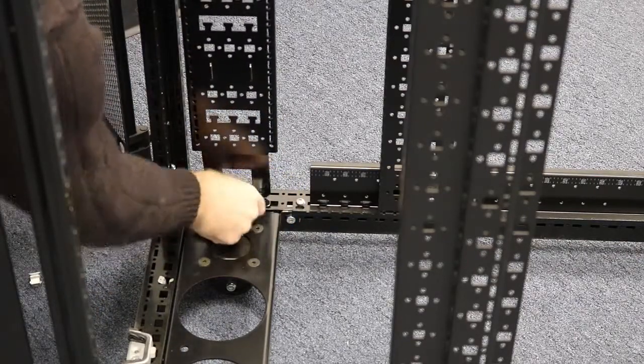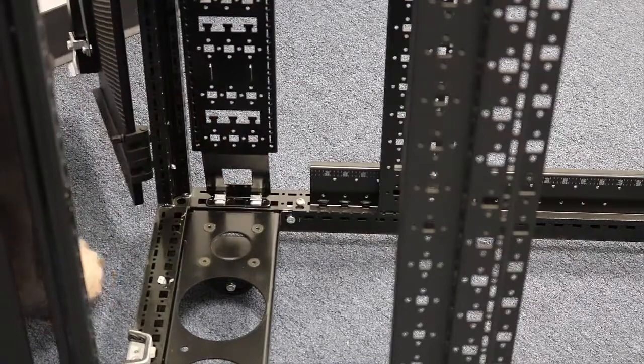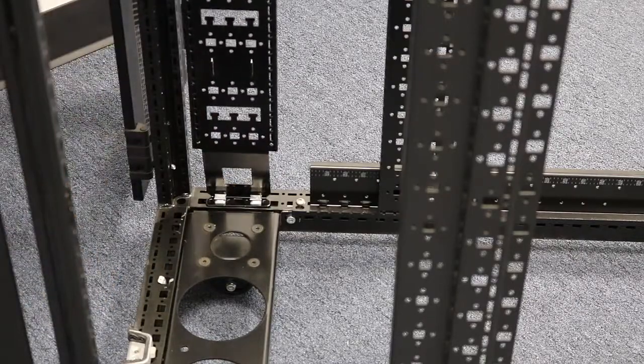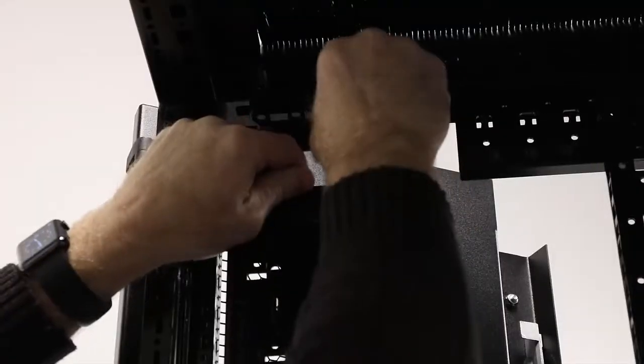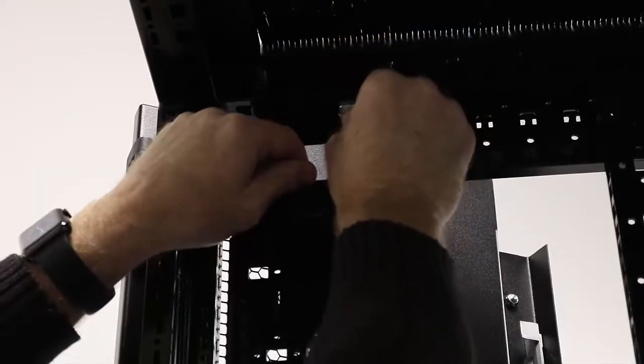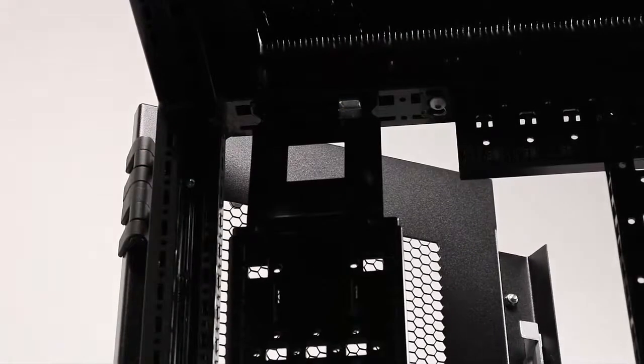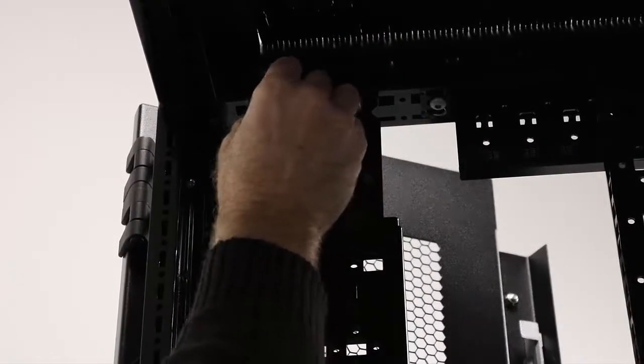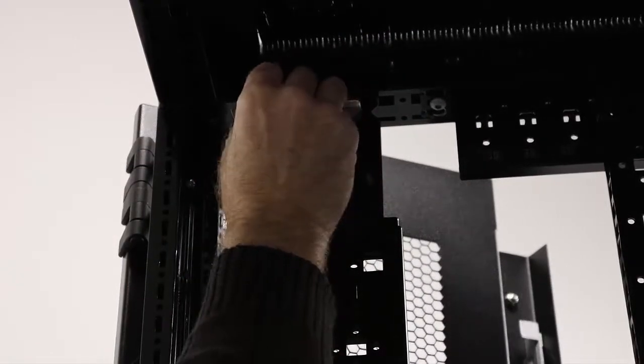The instructions suggest two at the bottom and two at the top. You can also use self-tapping screws to do this that are provided, but if you want to leave this task tool-less, then just use the tool-less fasteners.